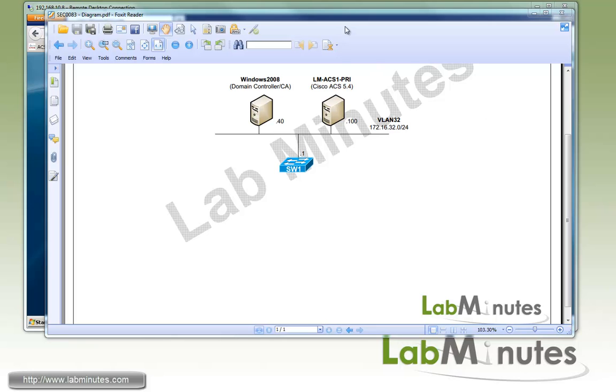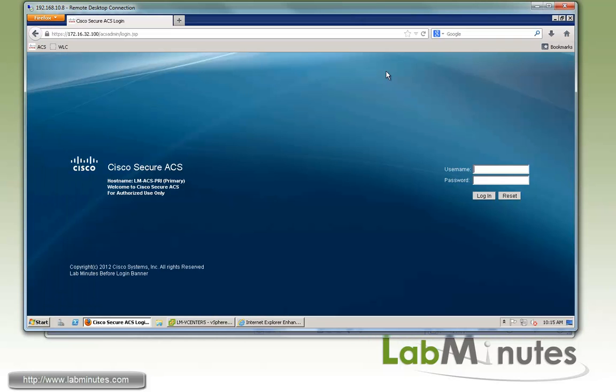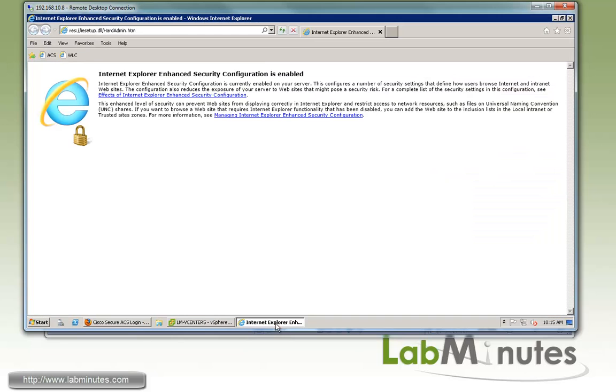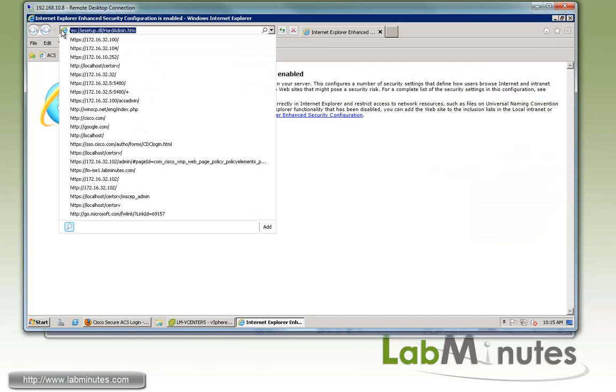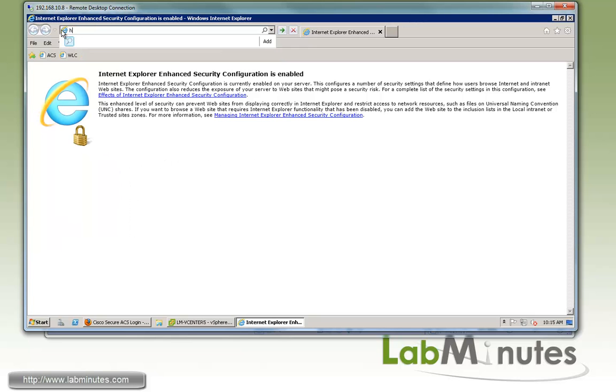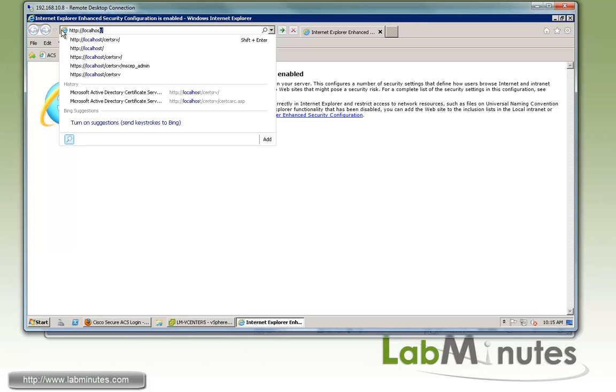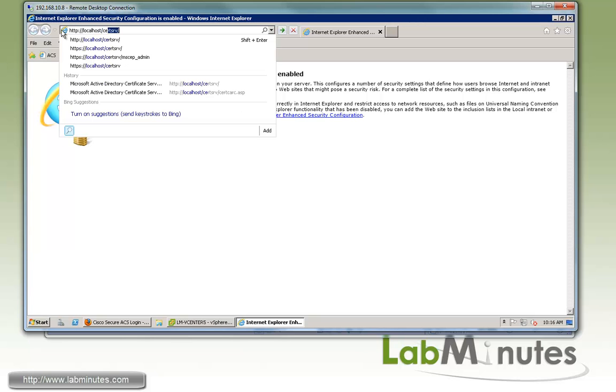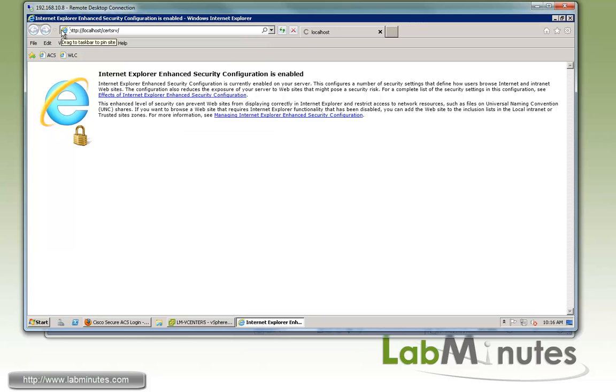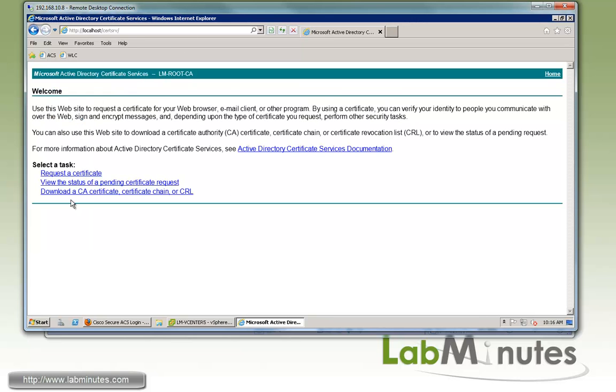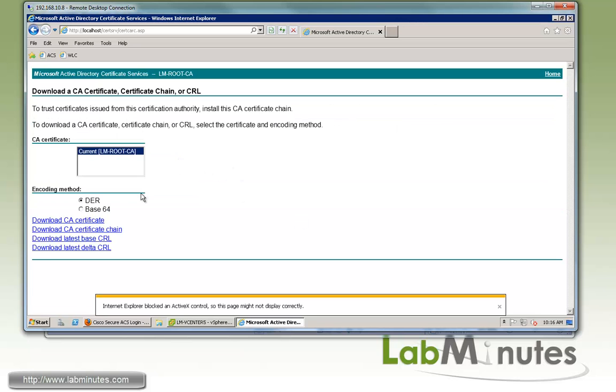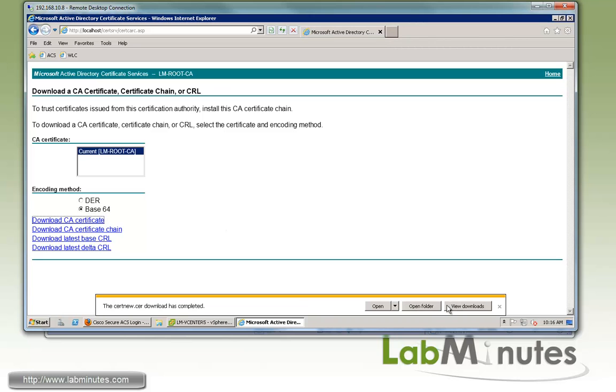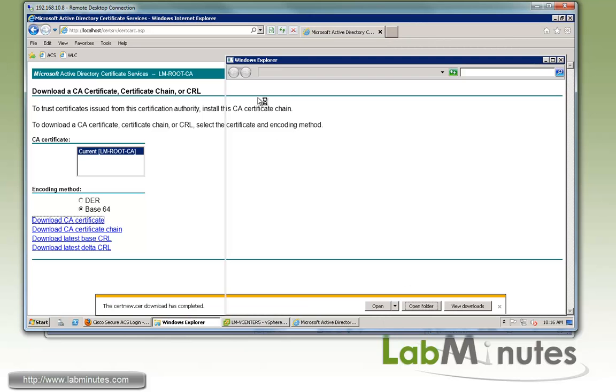The first thing we're going to do is download the CA root certificate from our certificate server. Here we are on the certificate server slash domain controller. We need to go to http localhost /certsrv. Since we're using a 2008 Microsoft certificate authority server, we'll select the option to download a CA certificate, which gives you the option to download either DER or Base64. We'll click download CA certificate, then save and open the folder.